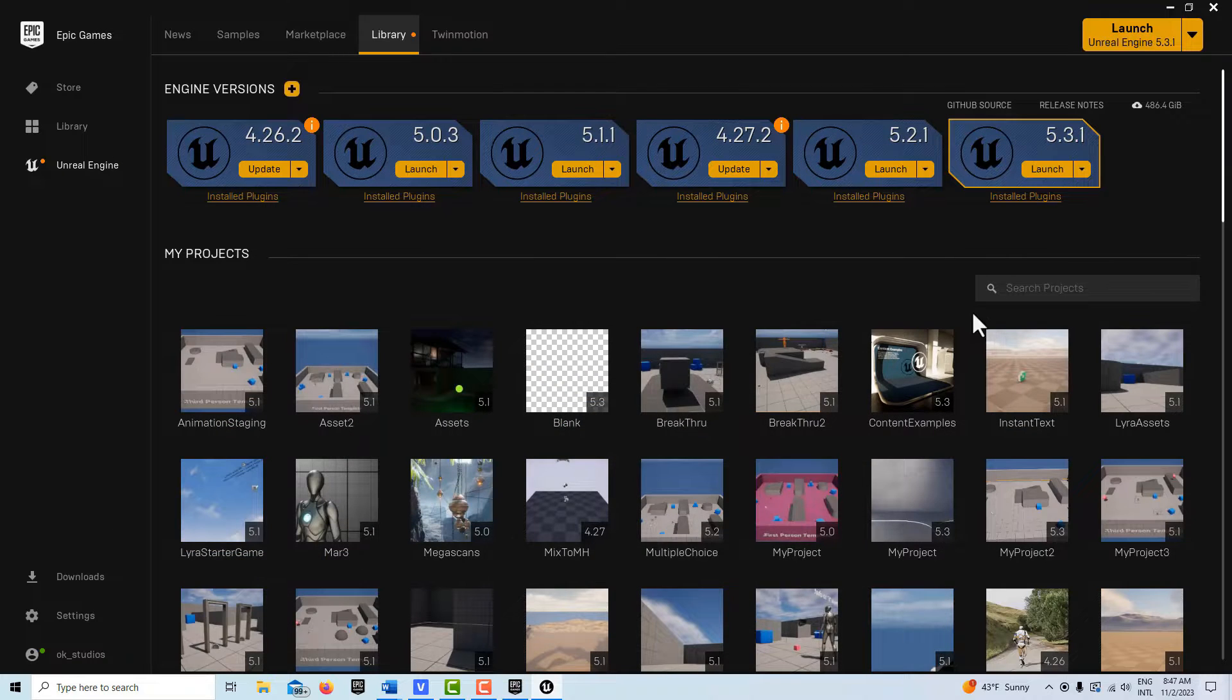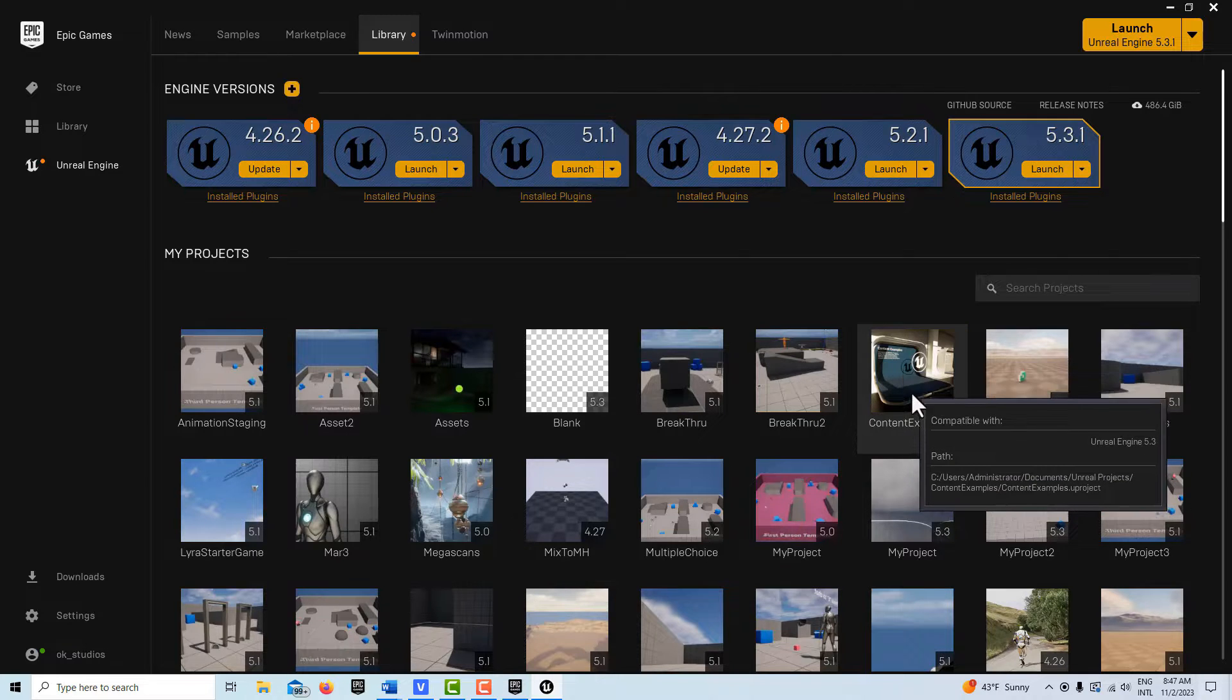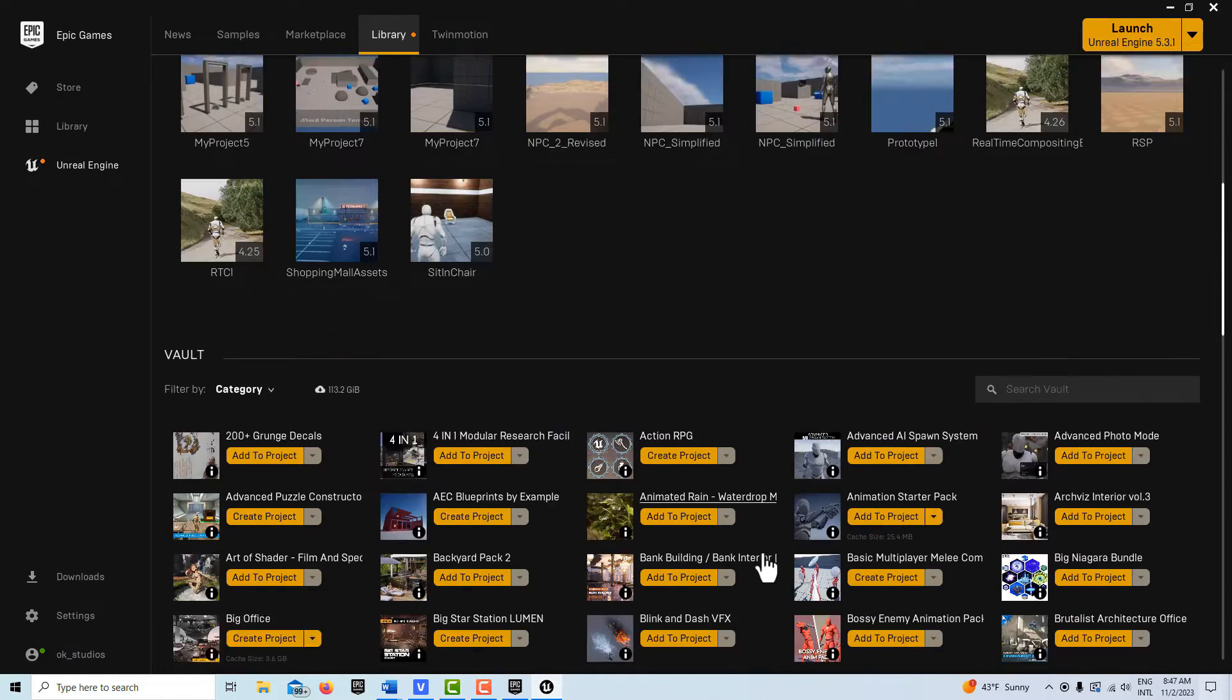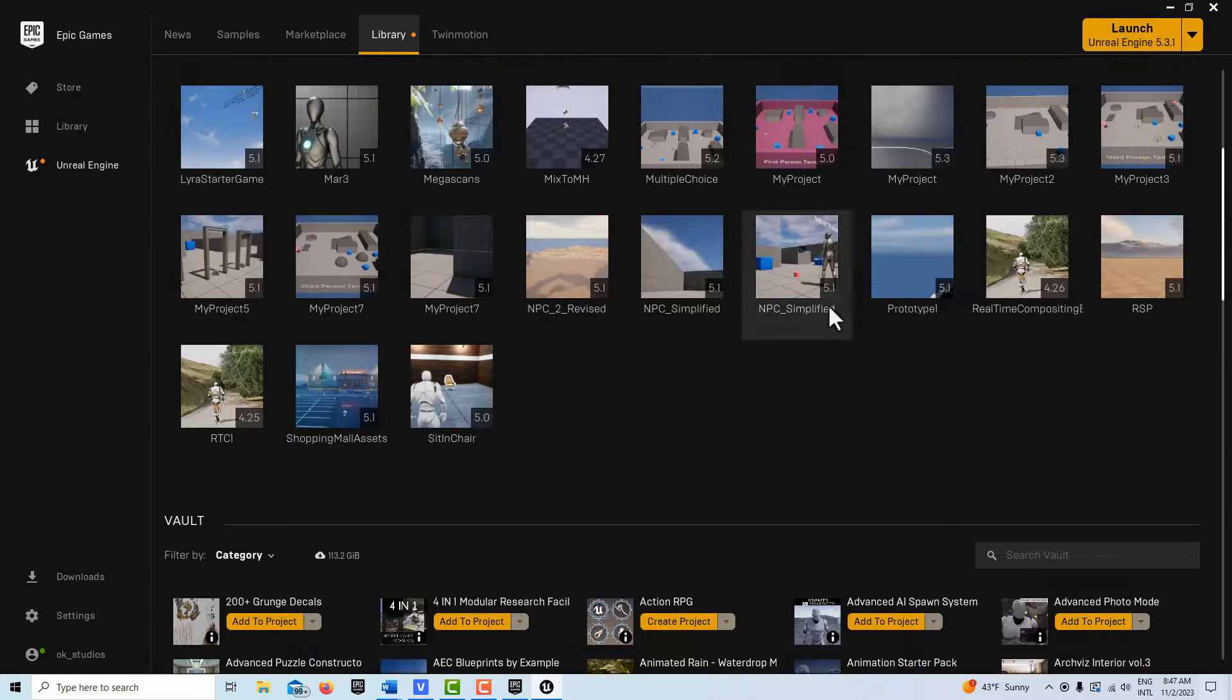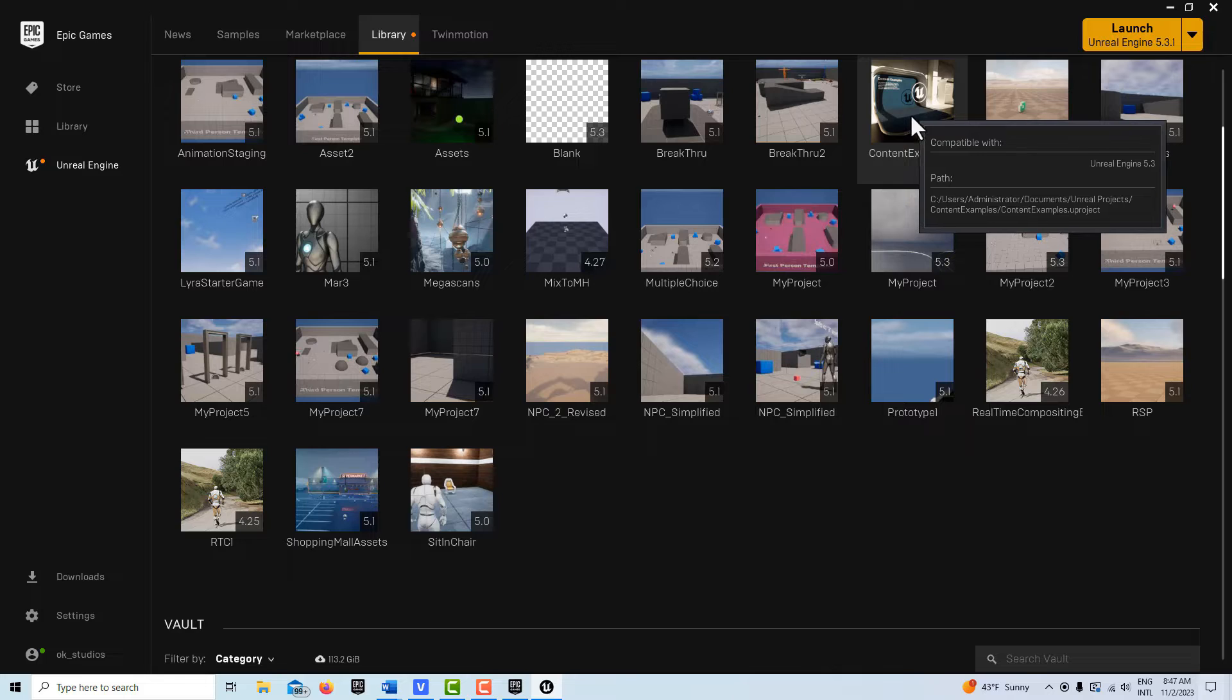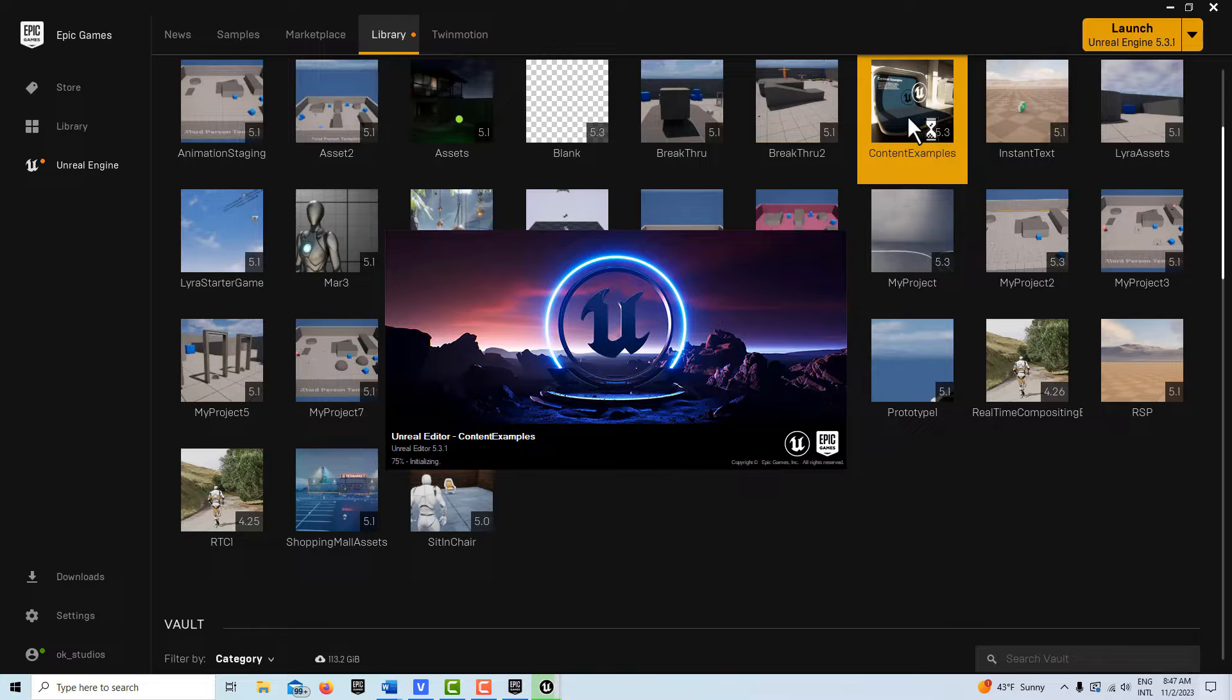Right here, I'm just going to minimize it. Then what we'll do is open up that—once you get the content example downloaded, you'll go create project and that's what this is. If I double-click into it, we're going to go in here now and migrate some content out of here into the blank project we just created.